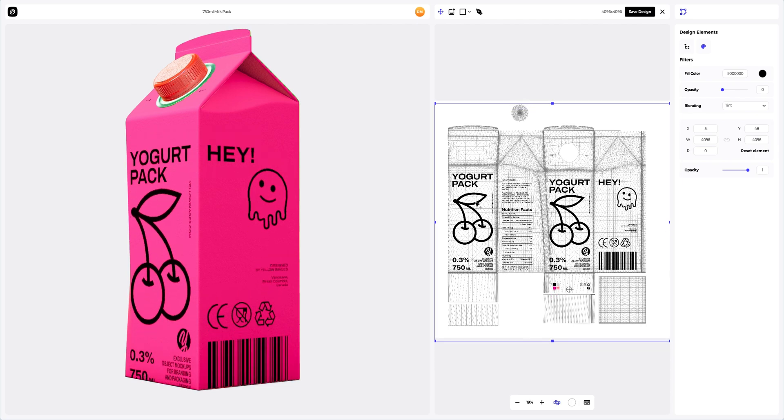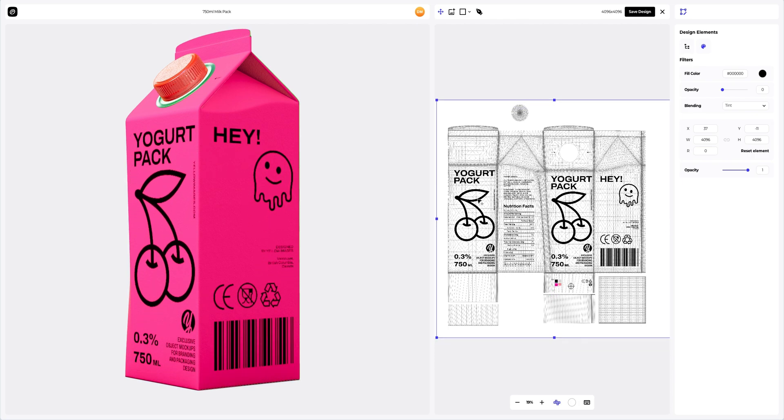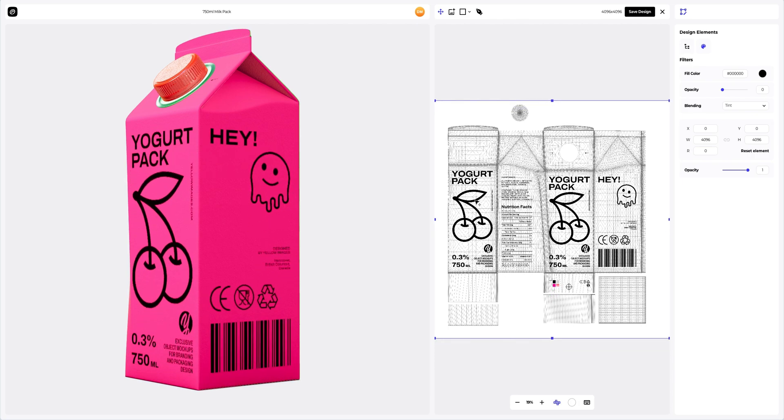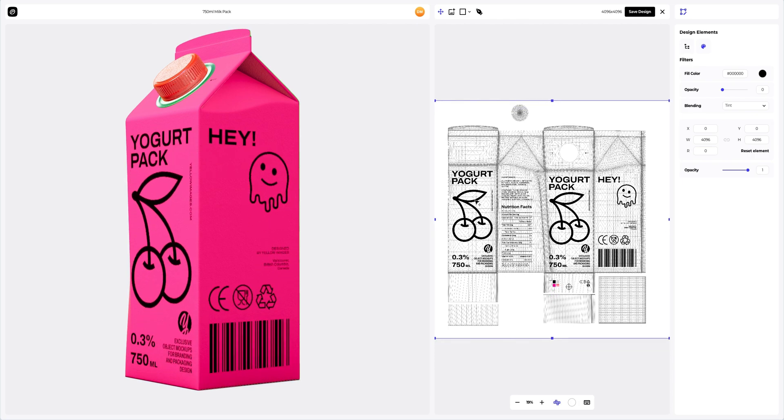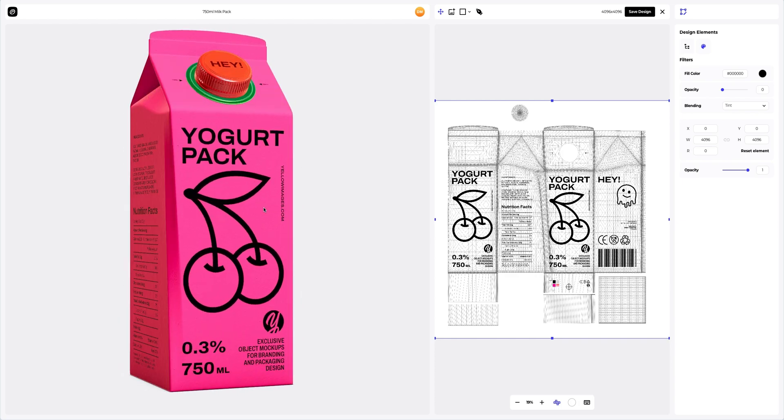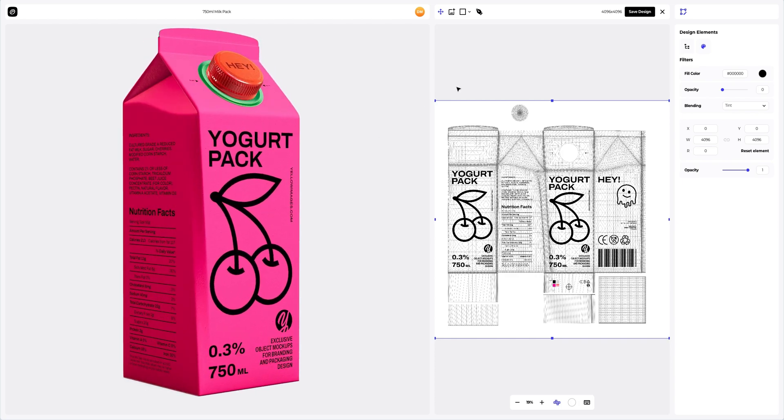See how in this left window, the position of our design is displayed in real time on the 3D model. Great. Saving the design.